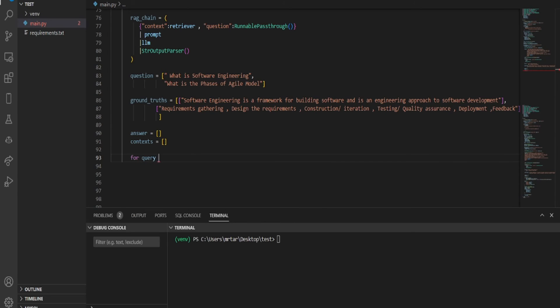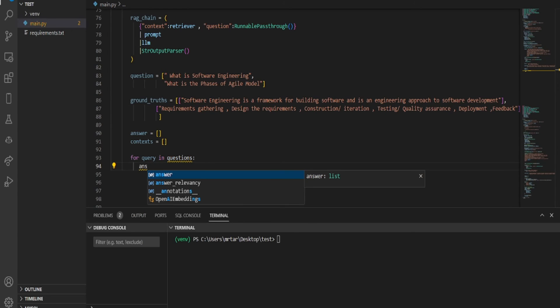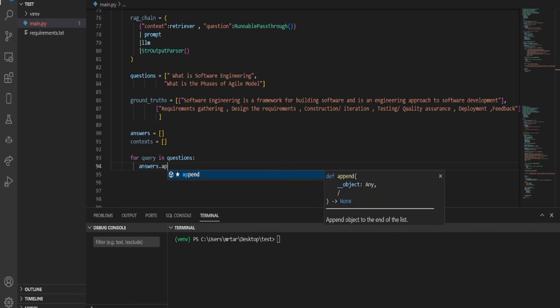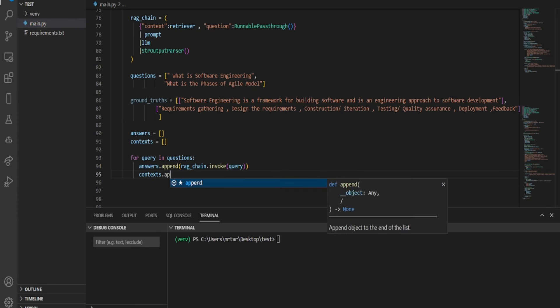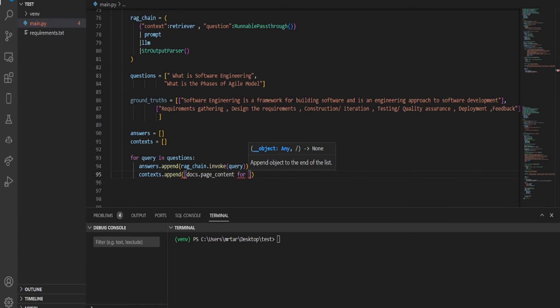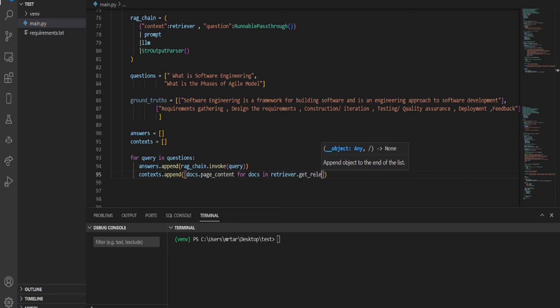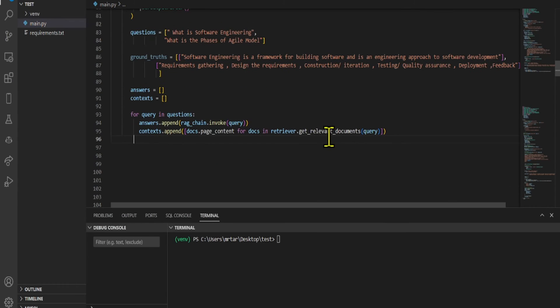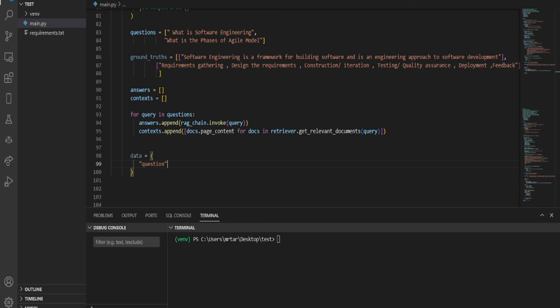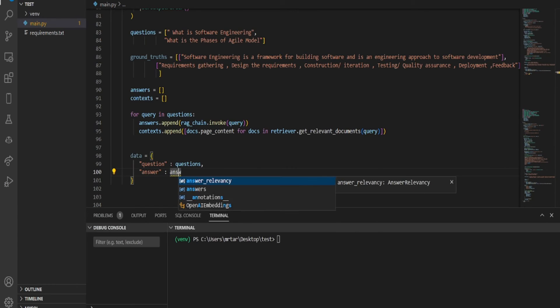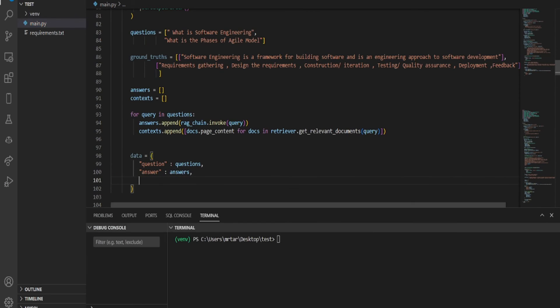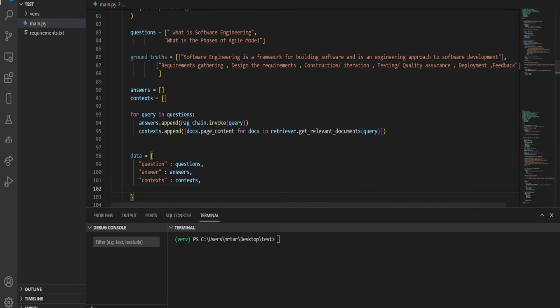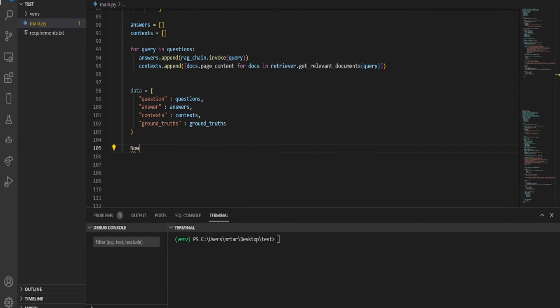We iterate through a list of questions, retrieving answers with RAG chain and collecting relevant document content for each question. It appends the answers to the answers list and the content of relevant documents to the context list. Create a dictionary named data with four key value pairs: question, answer, contexts, and ground truths in a structured format.